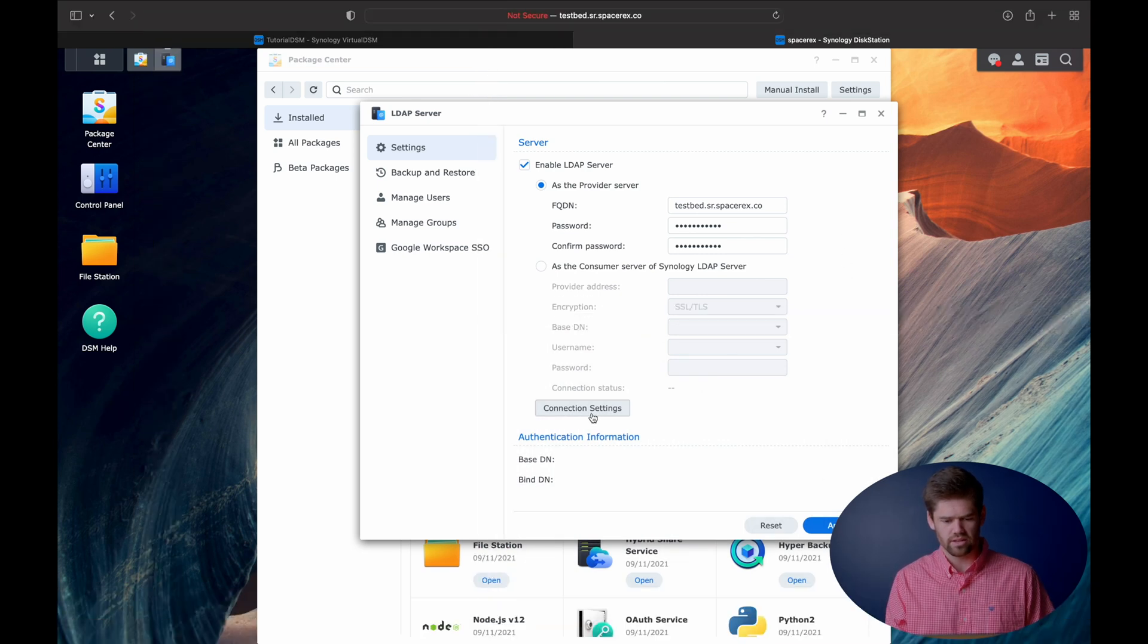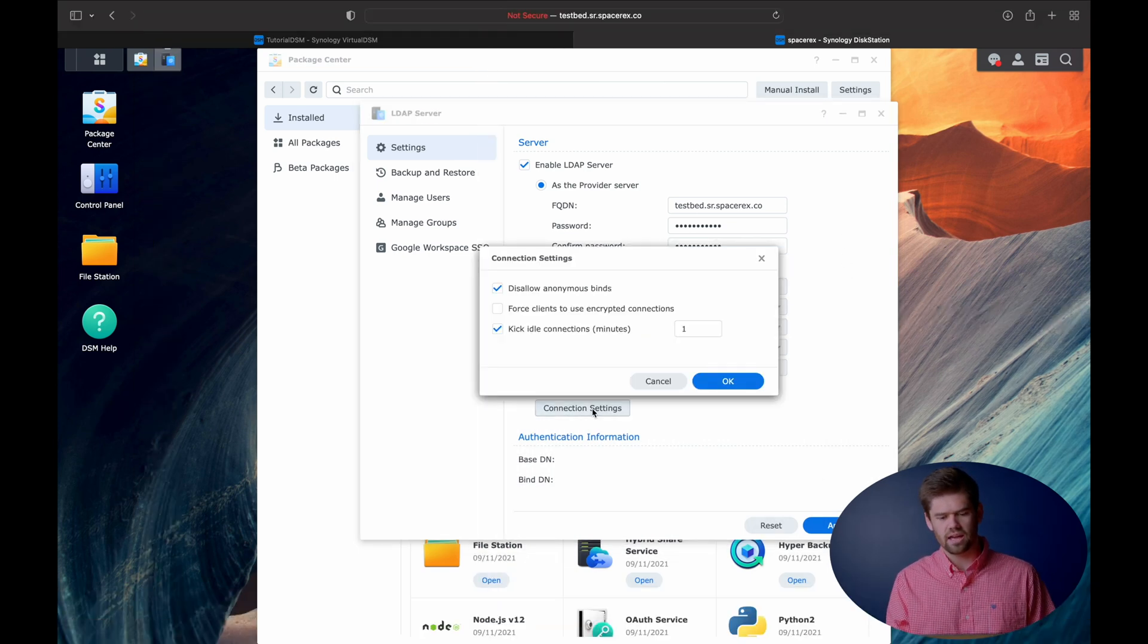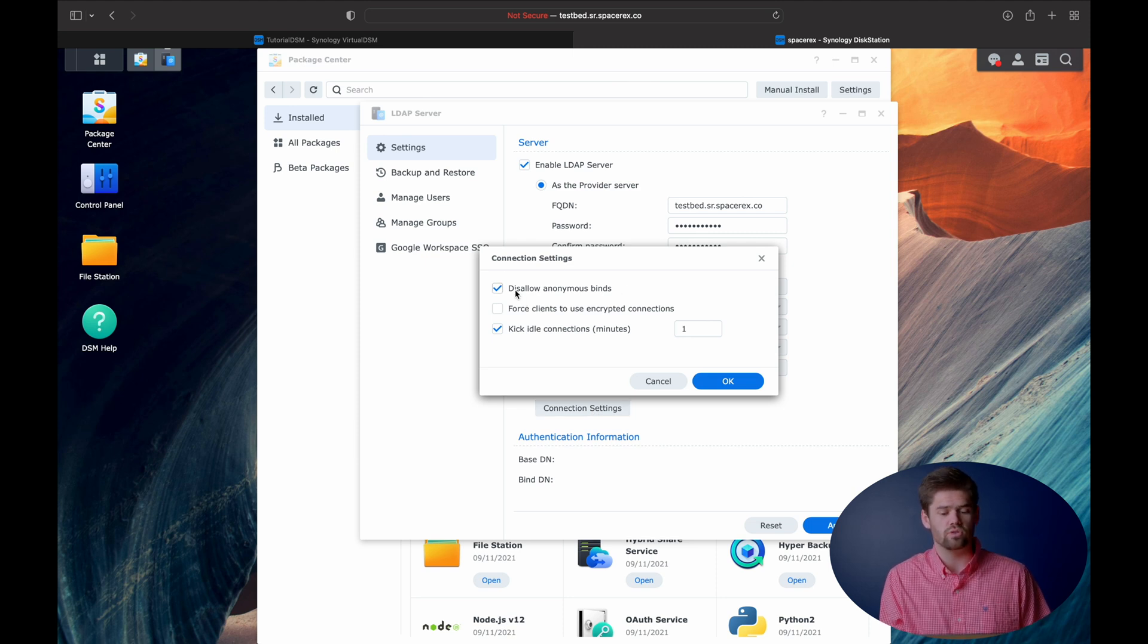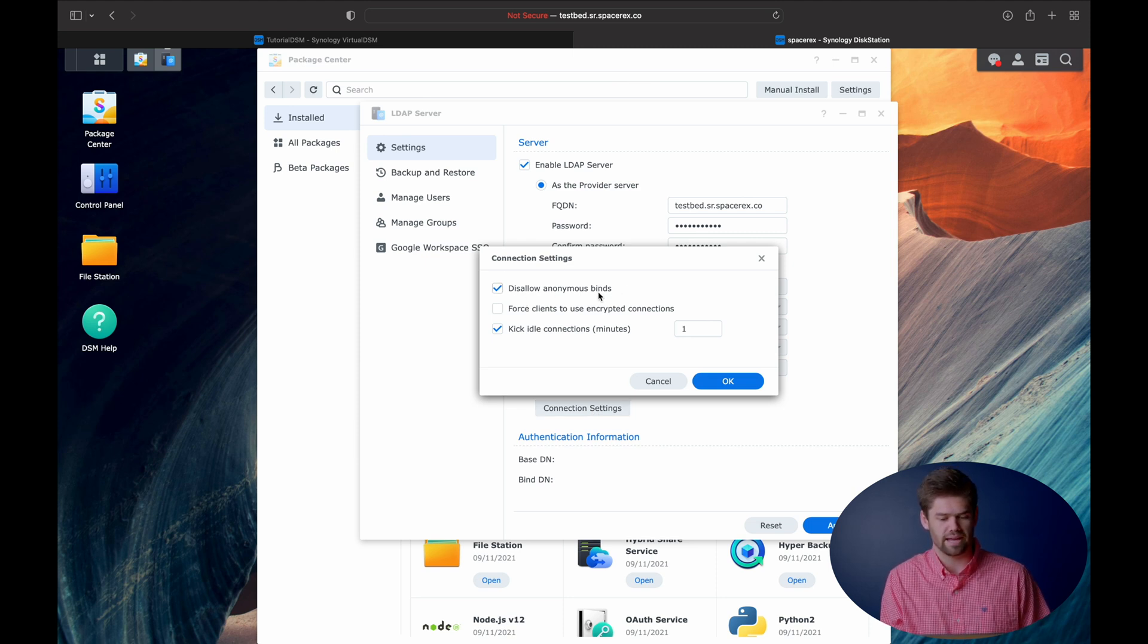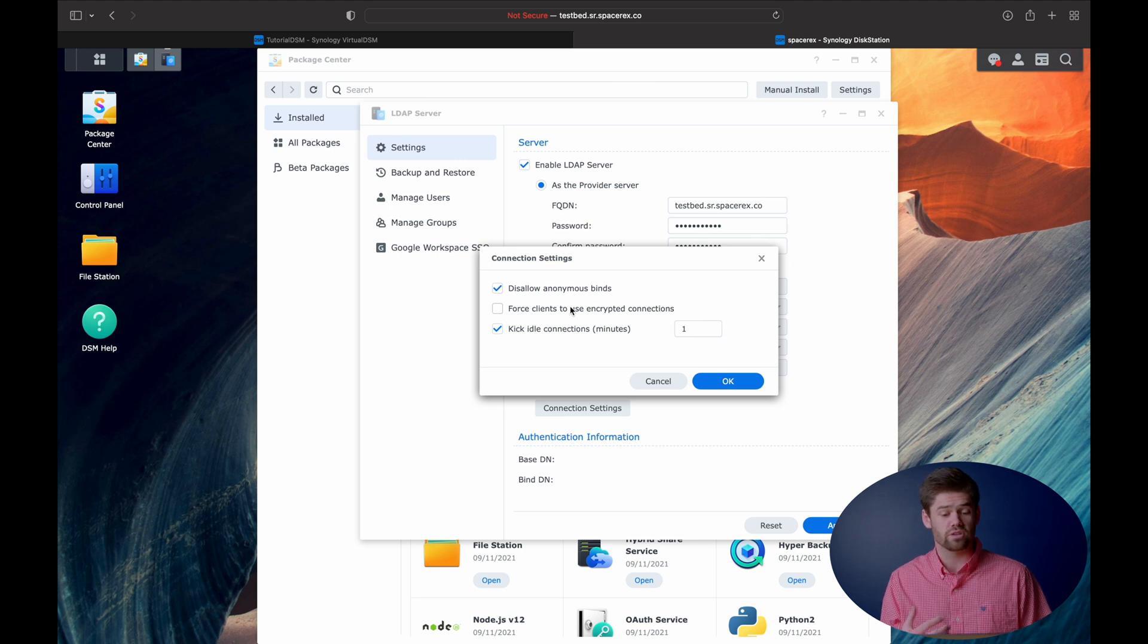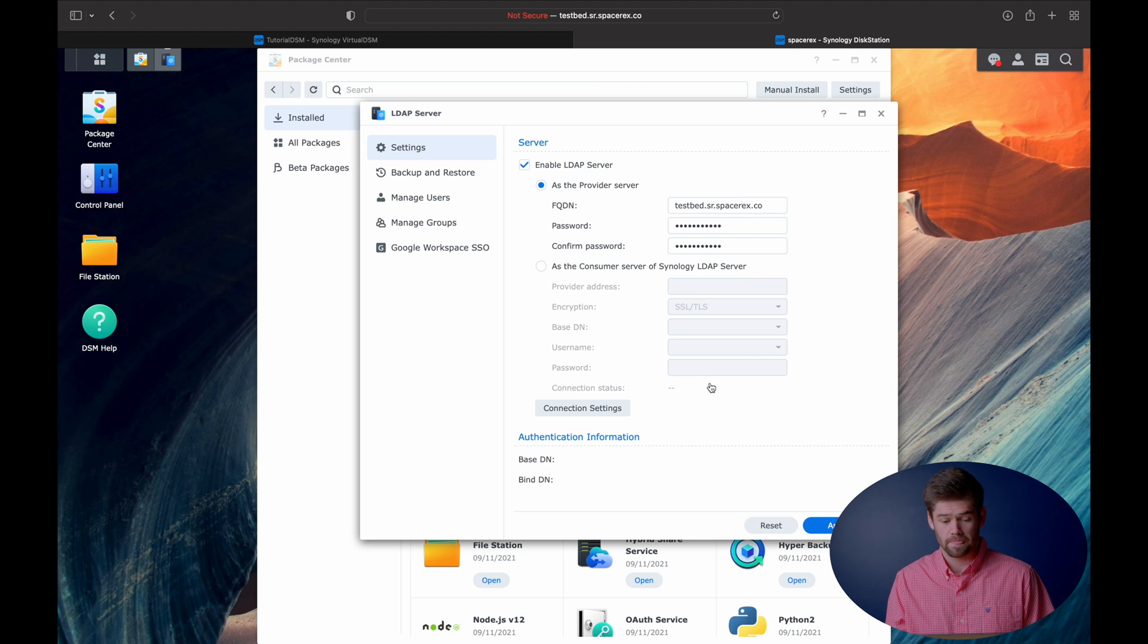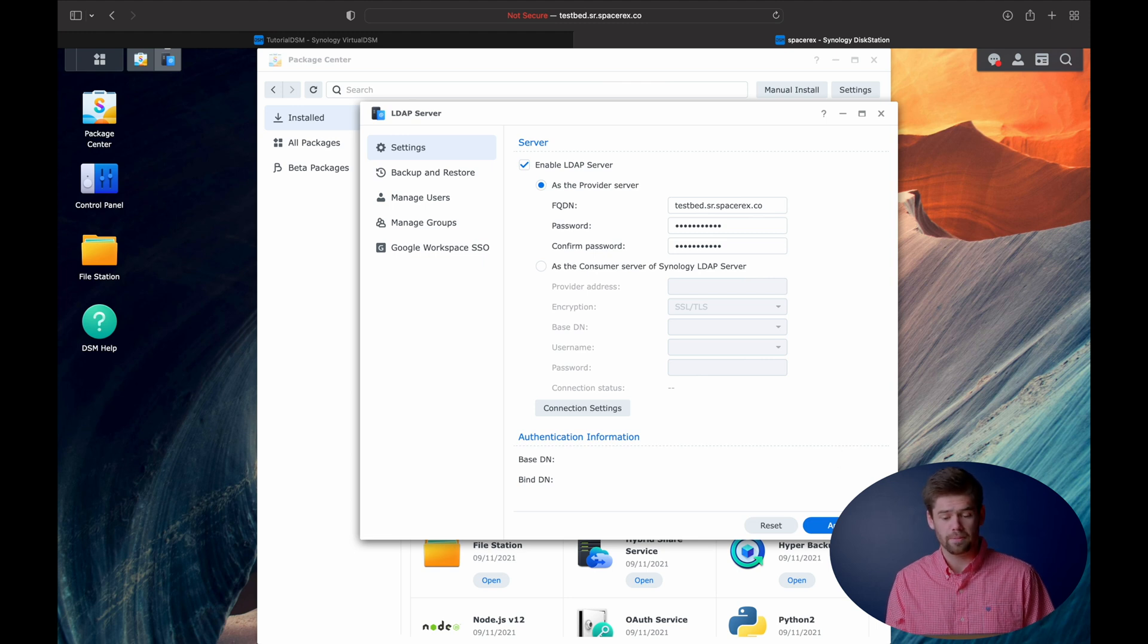And so now we can go into connection settings and you've got a couple options here. If you are setting this up with Mac OS, you do need to allow anonymous binds. And then you can also force encrypted connections, which is what I would recommend doing. And now we can just go ahead and hit apply.